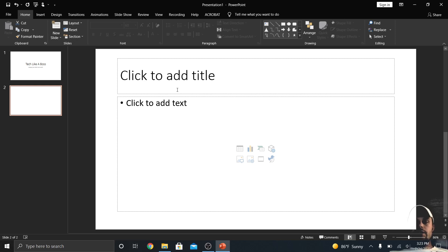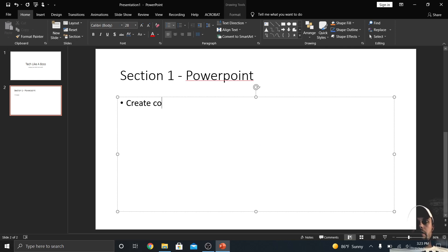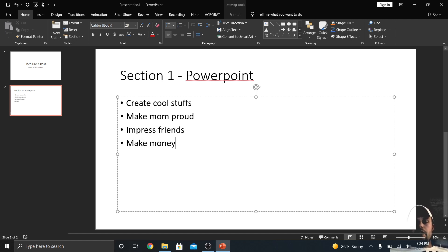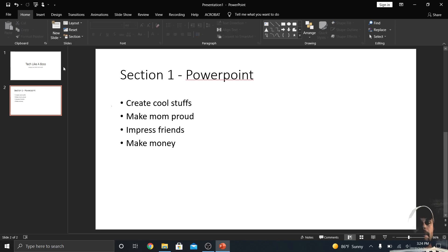Every slide after the first one is going to have a layout with a title and either bullet-point text or quick links where you can add different stuff — a chart, a picture from the web, a picture from your machine, a table, SmartArt, a 3D model, an icon, or video. So I'm going to add 'Section One — Our Point' and then bullet points: 'Create cool stuffs,' 'Make mom proud,' 'Impress friends,' 'Make money.'